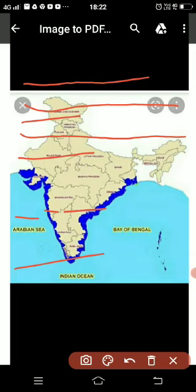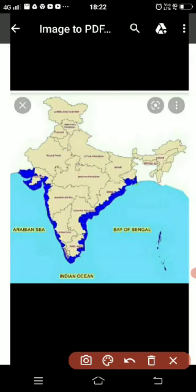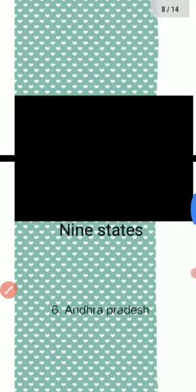Hello students, today we will talk about states that share coastal boundaries of India. Look at the image map of India — you have to identify the highlighted states which make our coastal boundaries. These are Gujarat, Maharashtra, Goa, Karnataka, Kerala, Tamil Nadu, Andhra Pradesh, Odisha, and West Bengal. So we have a total of nine states which form the coastal boundaries of India.